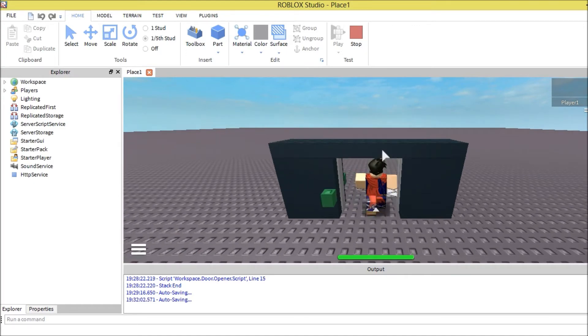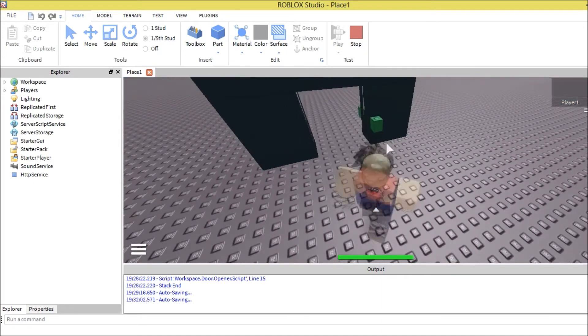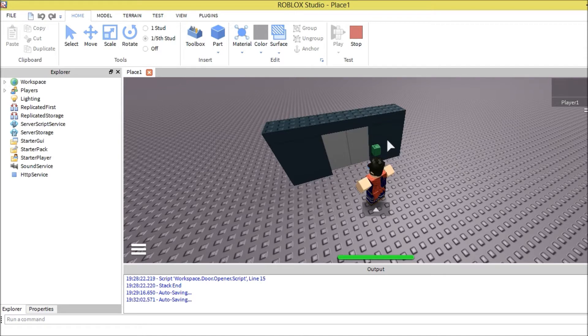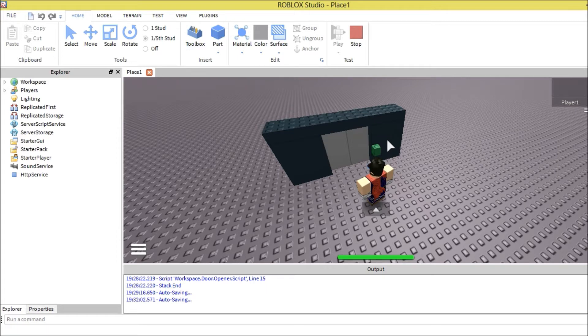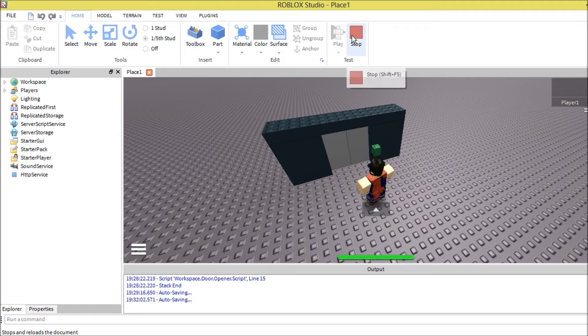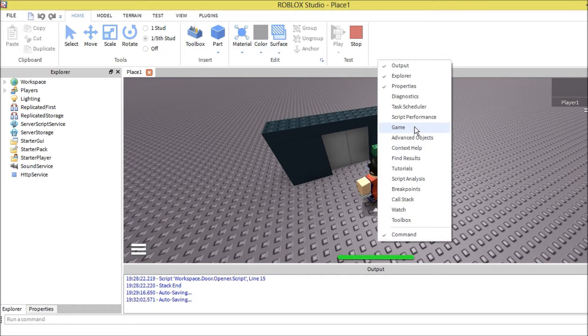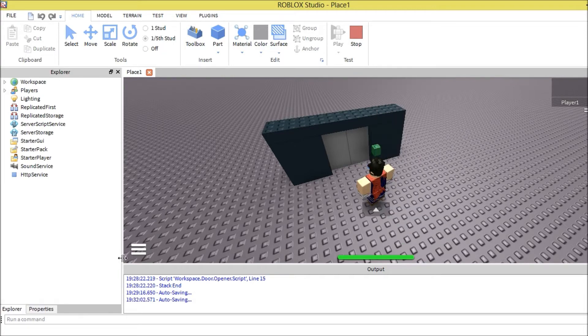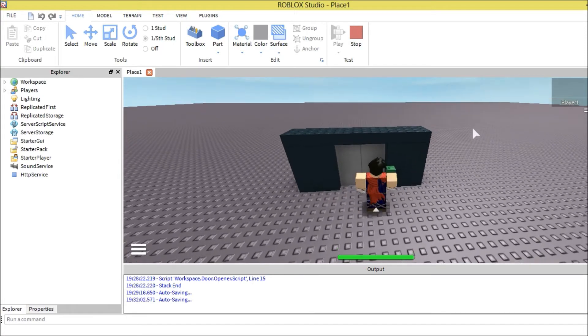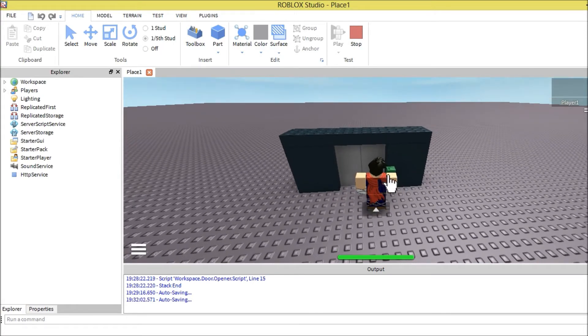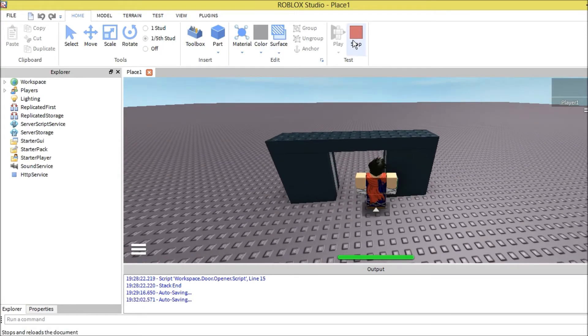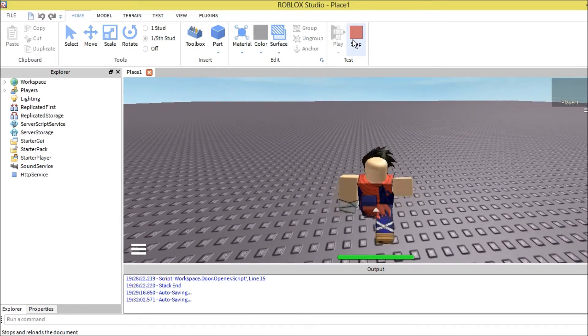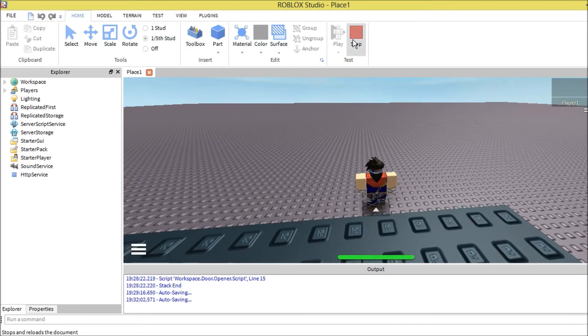We're actually going to be working with this book called Roblox Programming Intermediate and it provided a model to use. But we're going to do all the code ourselves and you can actually make your own model if you understand the process. I'm going to show you the model that we're going to be using.